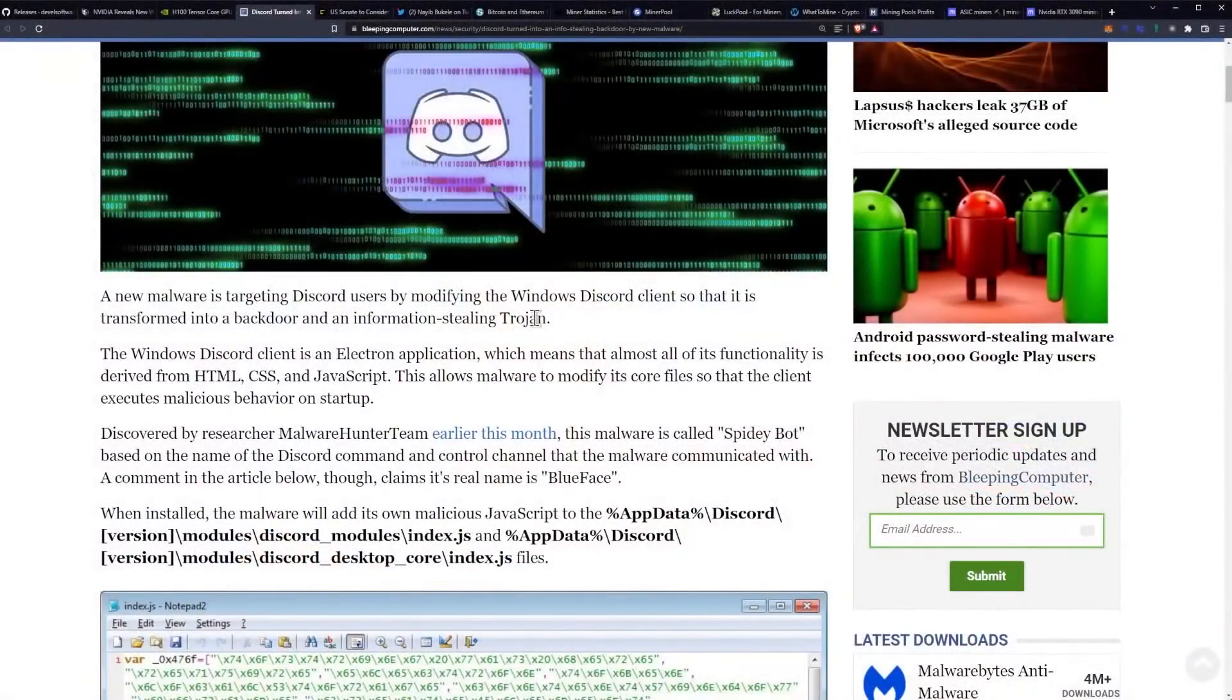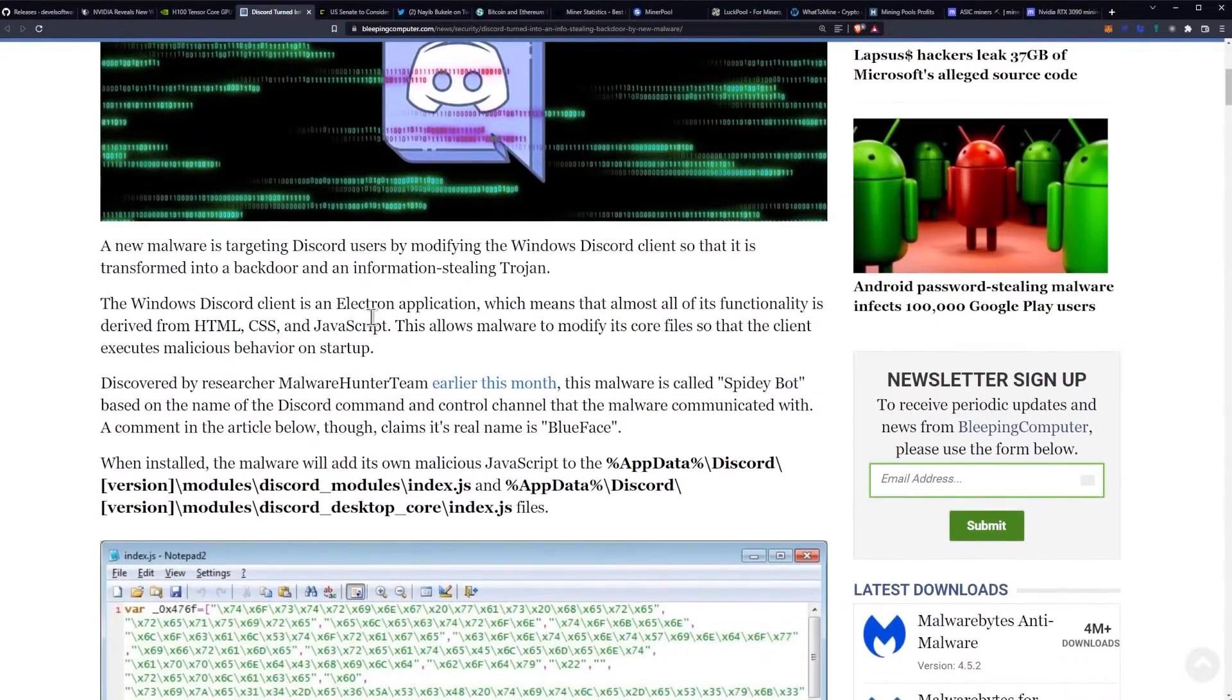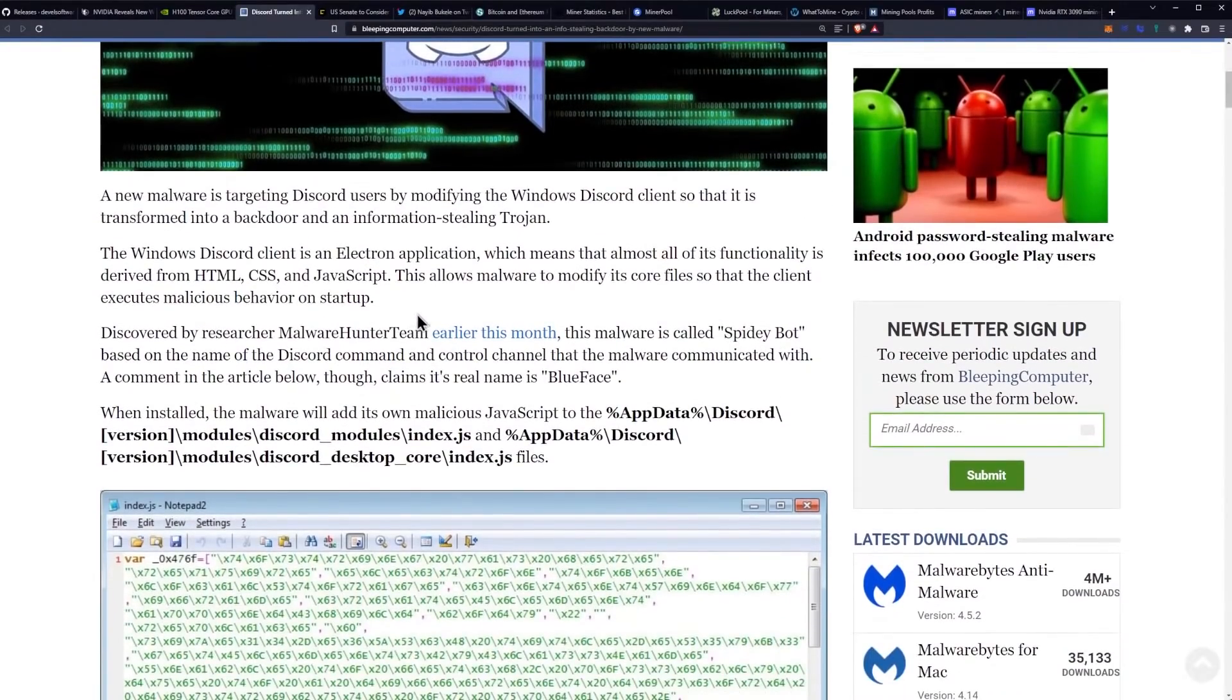One of these is a new malware that is targeting Discord users by modifying the Windows Discord client so it is transformed into a backdoor and information-stealing trojan.